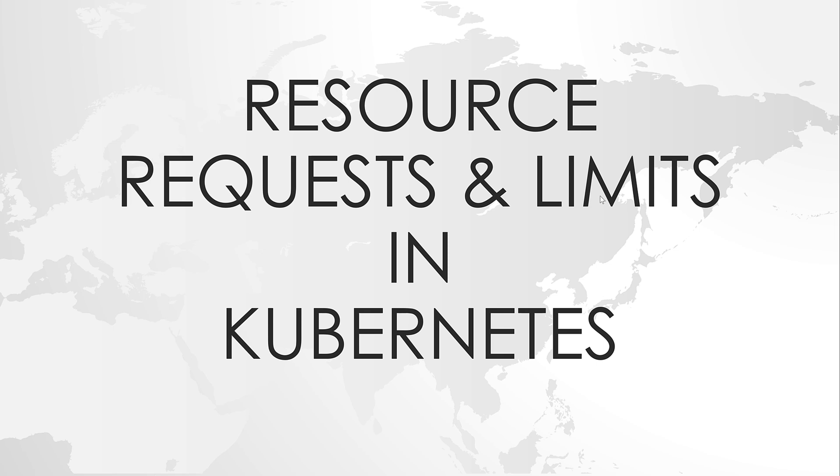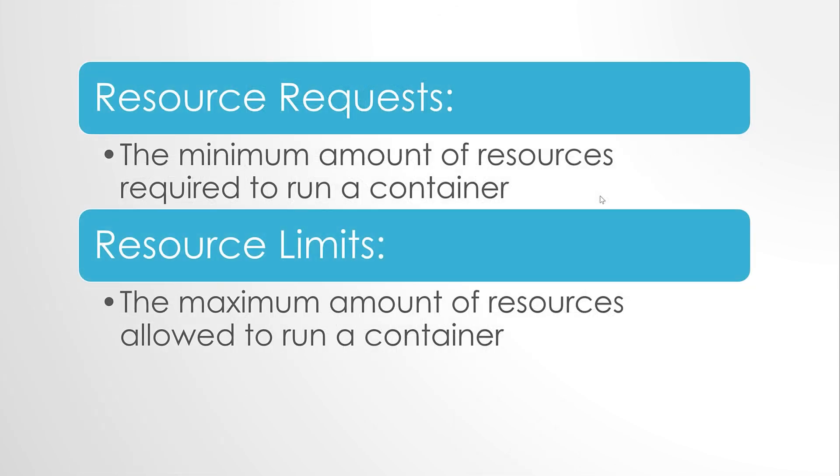Kubernetes allows us to specify two different resource metrics in the manifest file at container level. One is requests and the other is limits.